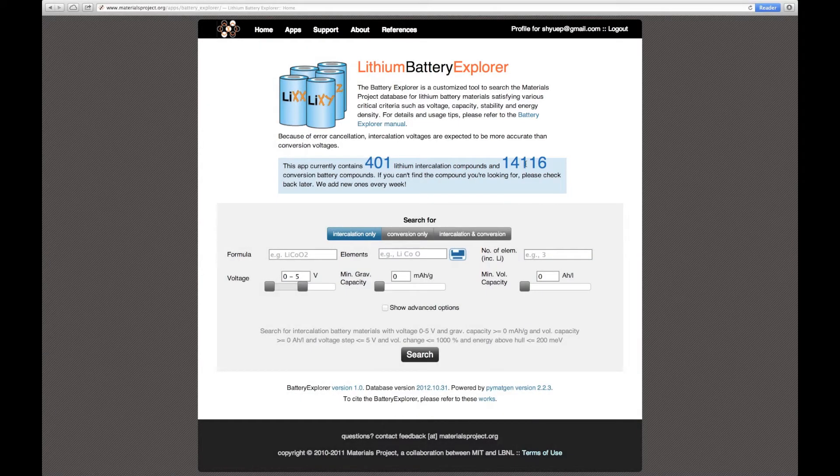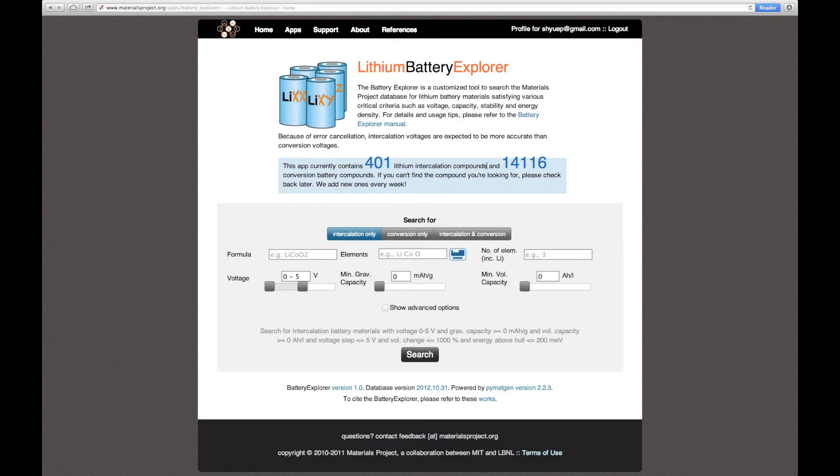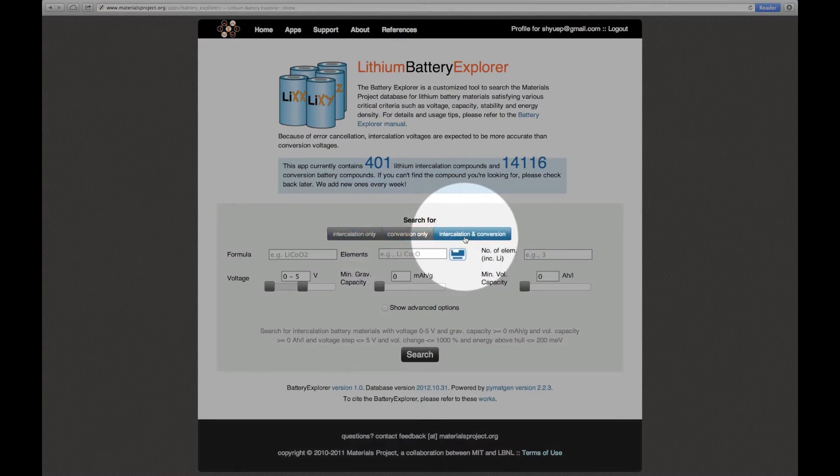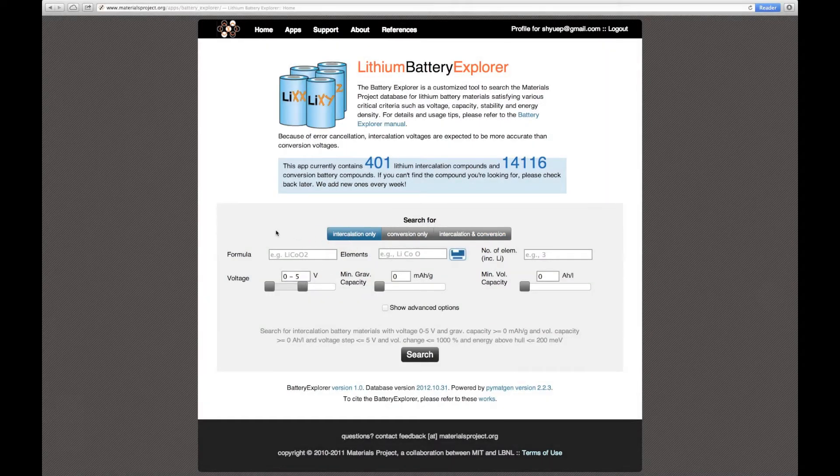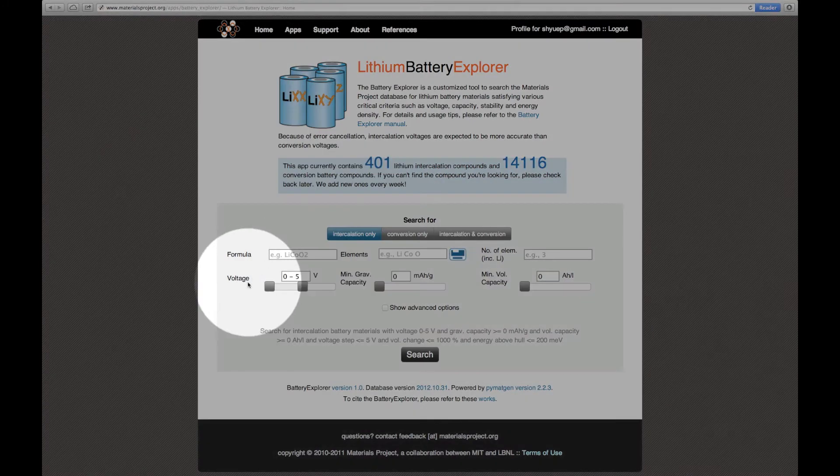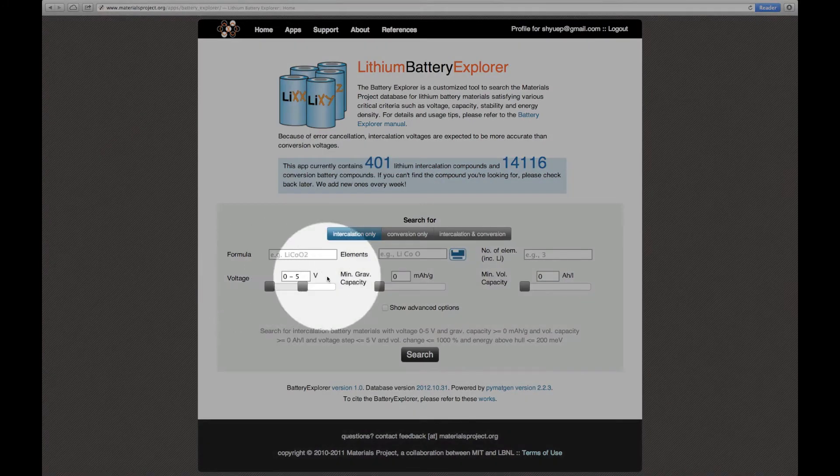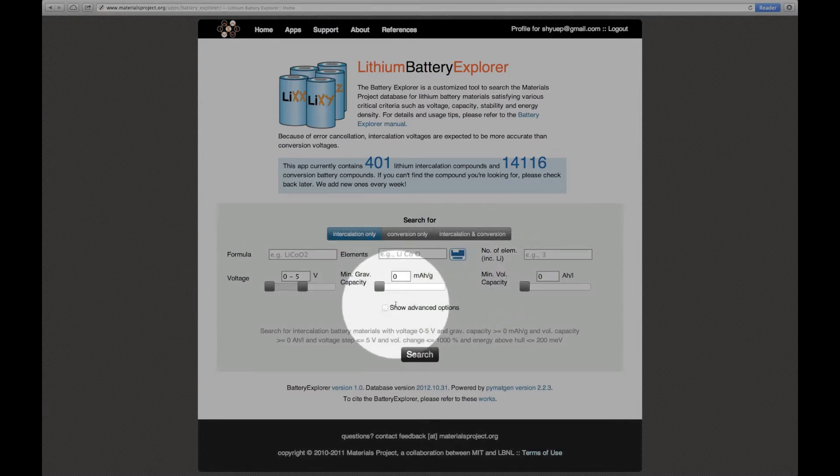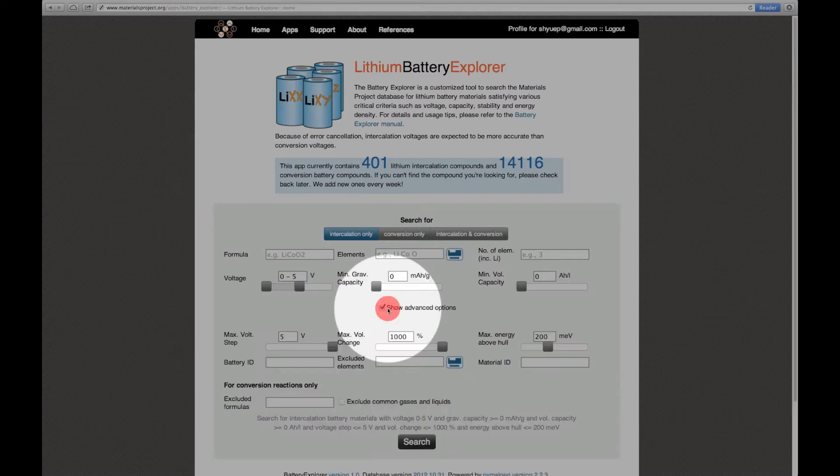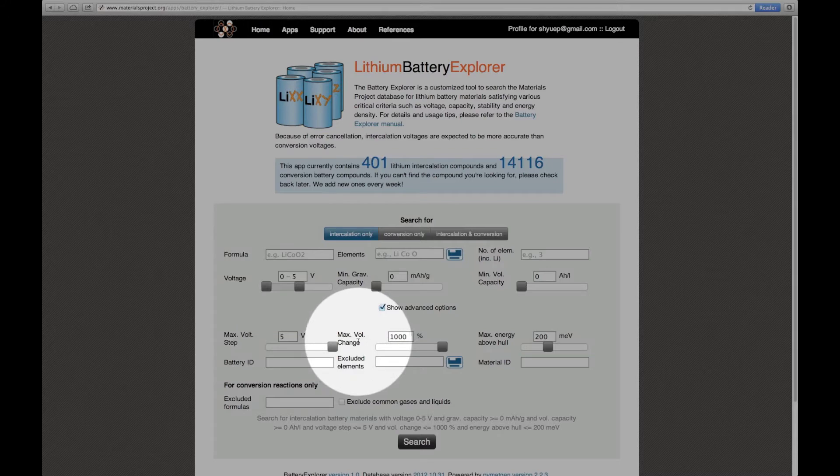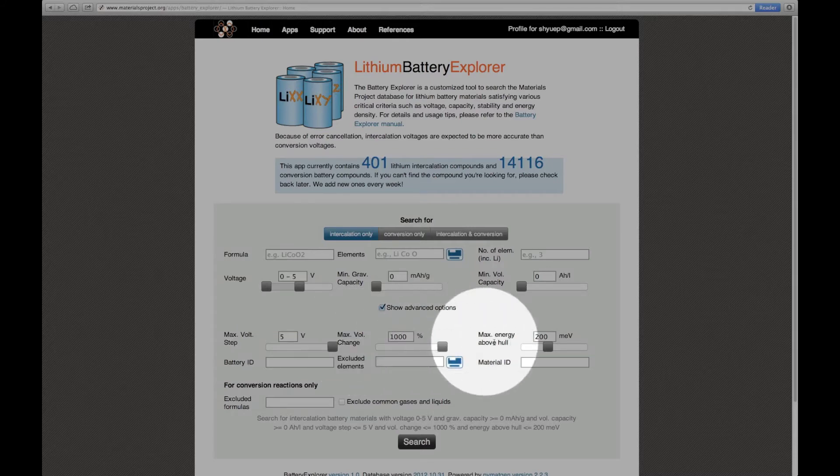In the middle of the page is a search form that allows you to search for lithium-ion battery materials. You can search for intercalation compounds, conversion compounds, or both intercalation and conversion compounds. The search form also allows you to search based on desired battery properties such as the voltage, the minimum gravimetric capacity and the minimum volumetric capacity. You can also click this checkbox to show more options such as the maximum voltage step, the maximum volume change and the maximum energy worth haul.